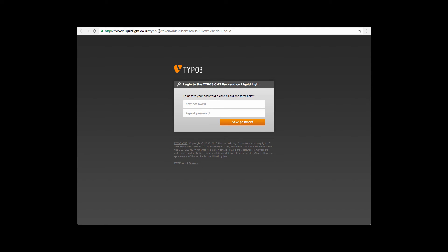One other thing to mention is if you don't seem to have received the email that's sent by Typo3, it's always worth checking in your spam or junk folders as certain email providers do occasionally mark these emails as spam.